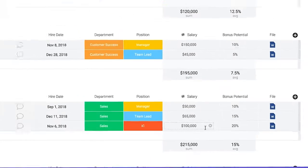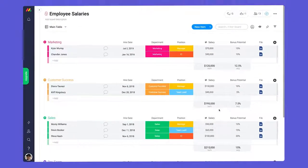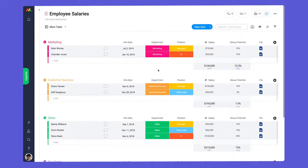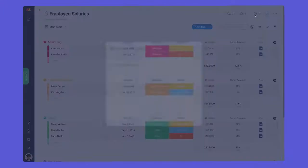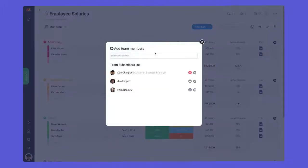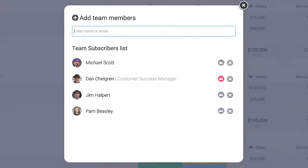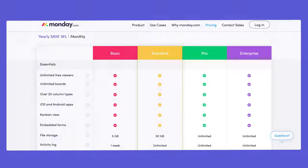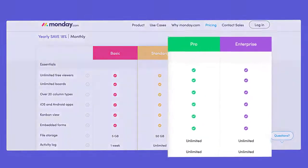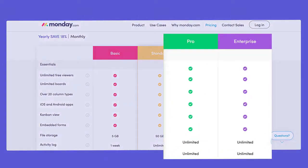Initially, private boards will only be seen by the user who creates them. With that said, you can give access to internal team members by adding them to the subscribers list. Private boards are accessible on our pro and enterprise plans.